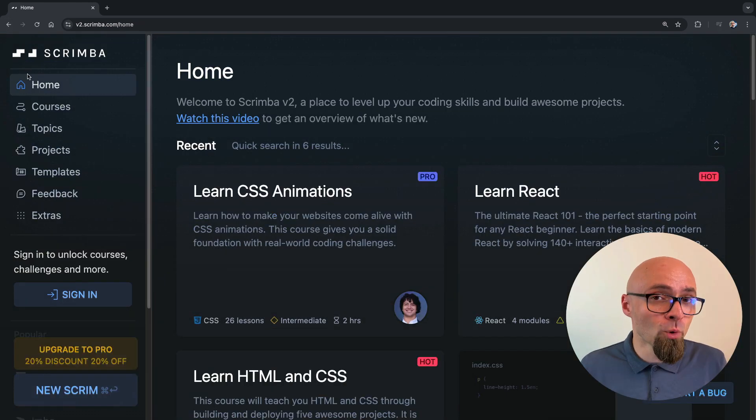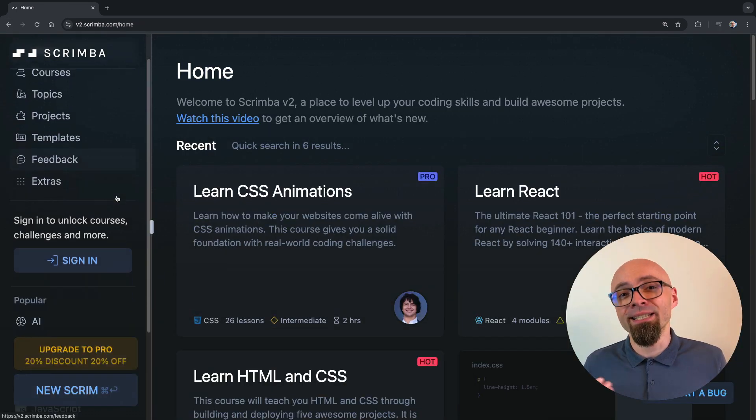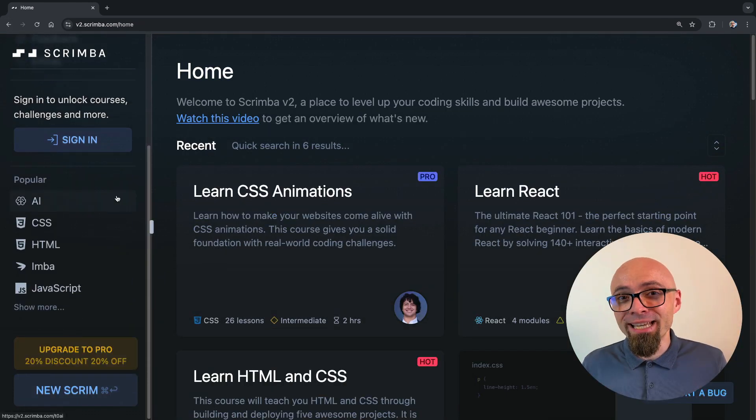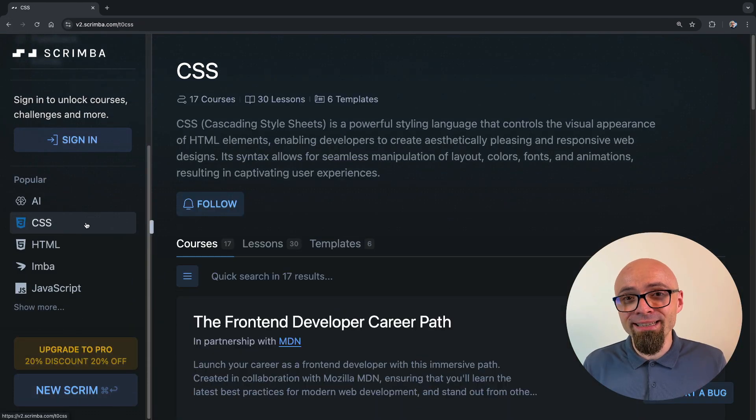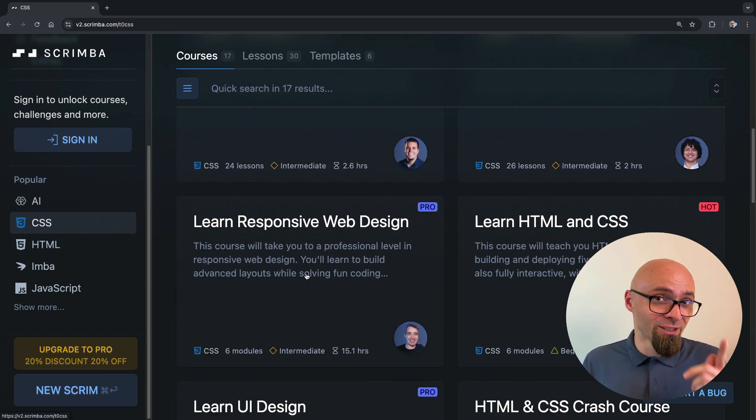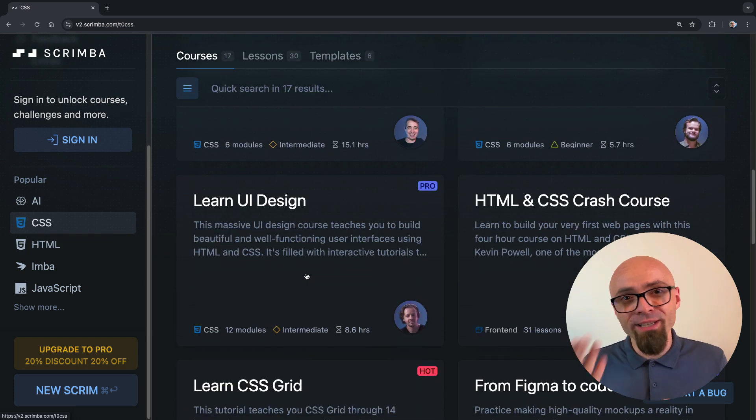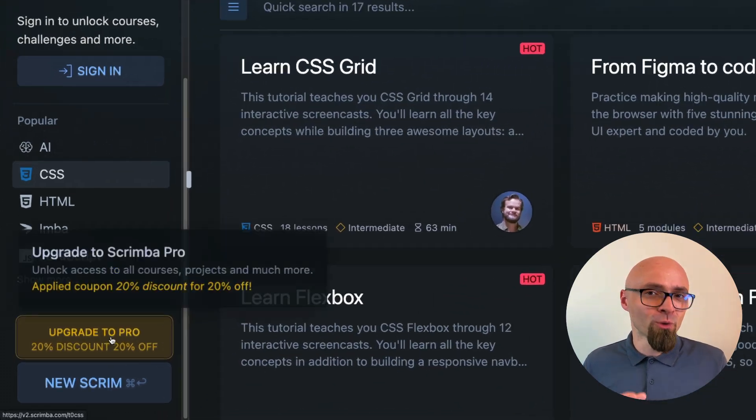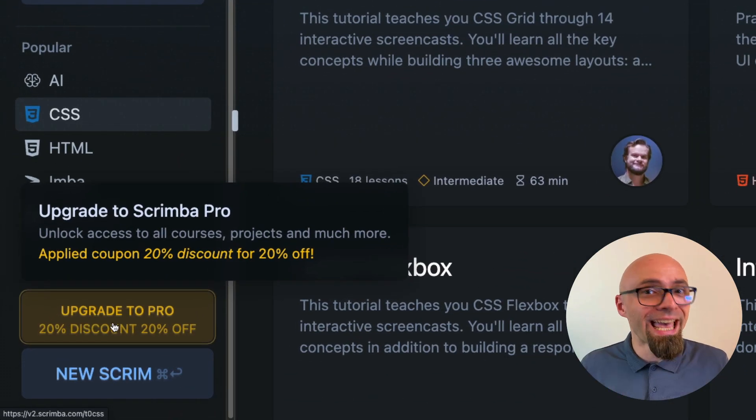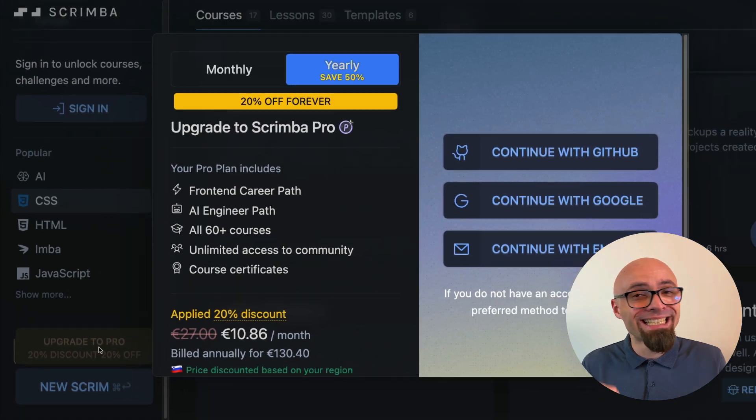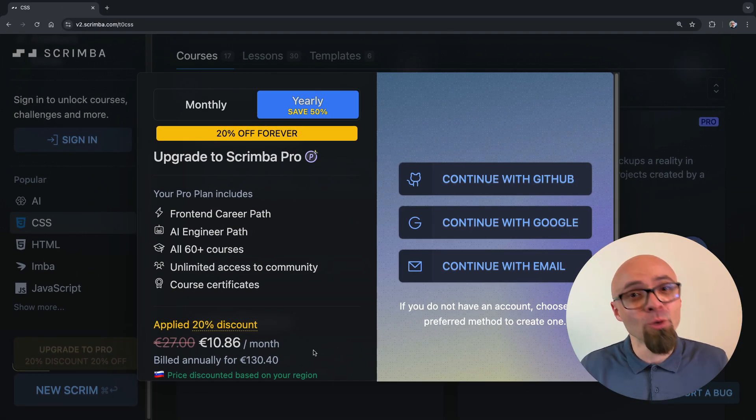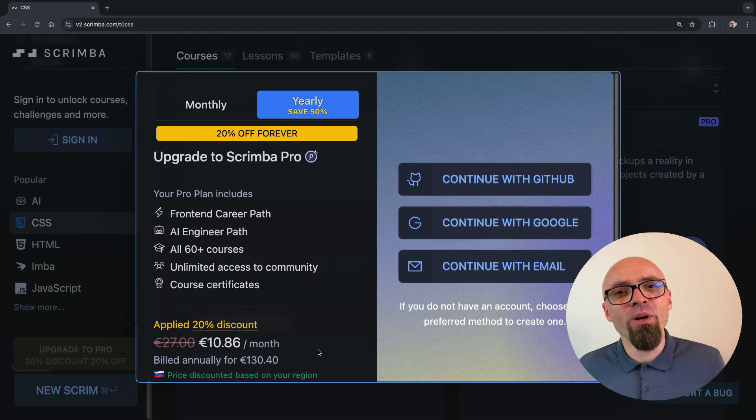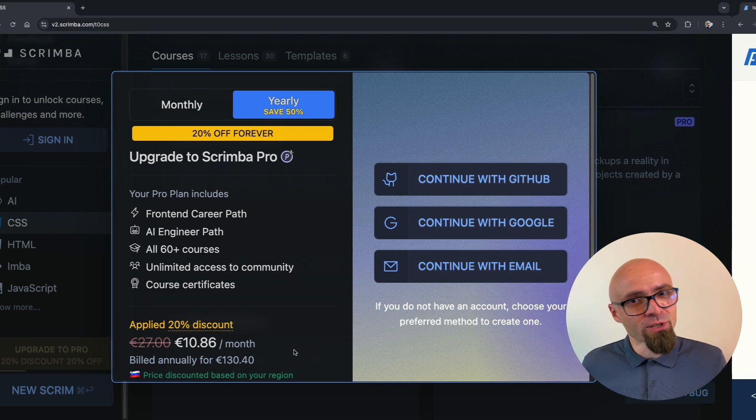They offer free and premium courses and as a CSS weekly reader, you will get 20% discount if you click the link in the description. Your discount will automatically be applied when you click the link and it is valid only in the next two weeks, so make sure you click it now. Thanks so much to Scrimba for sponsoring.